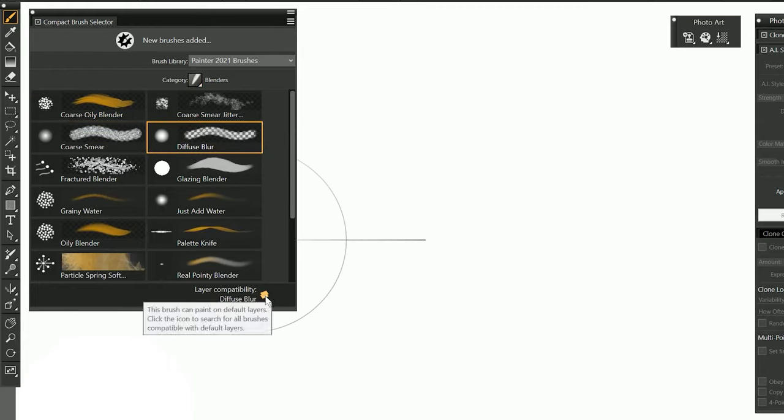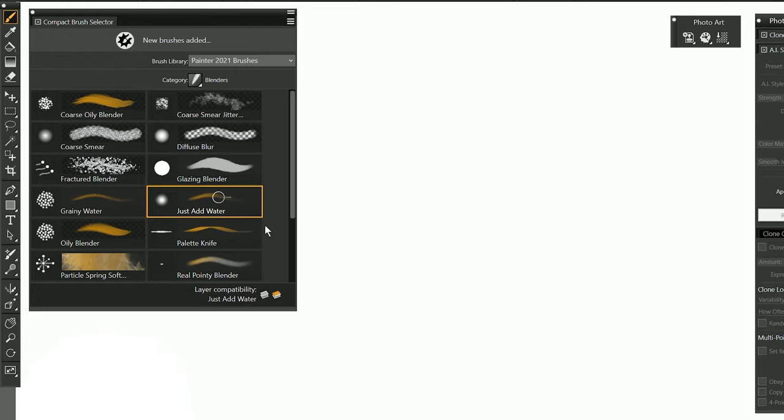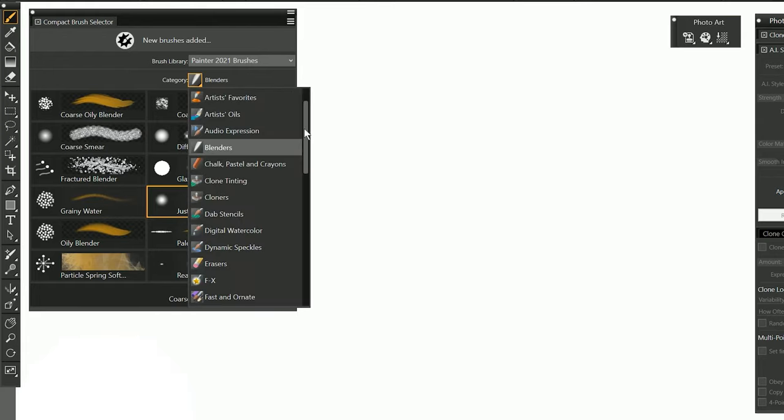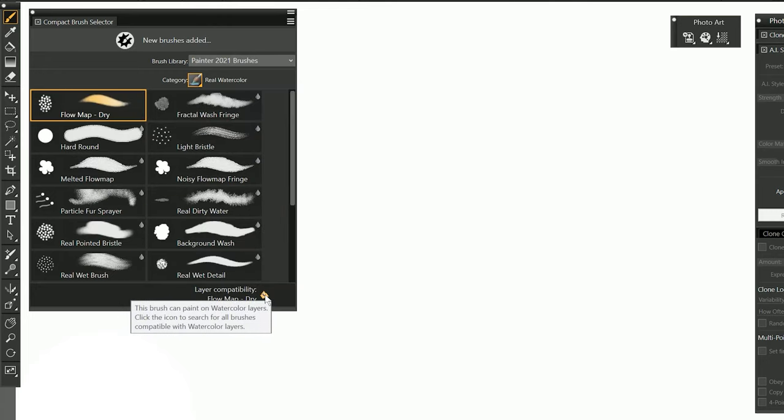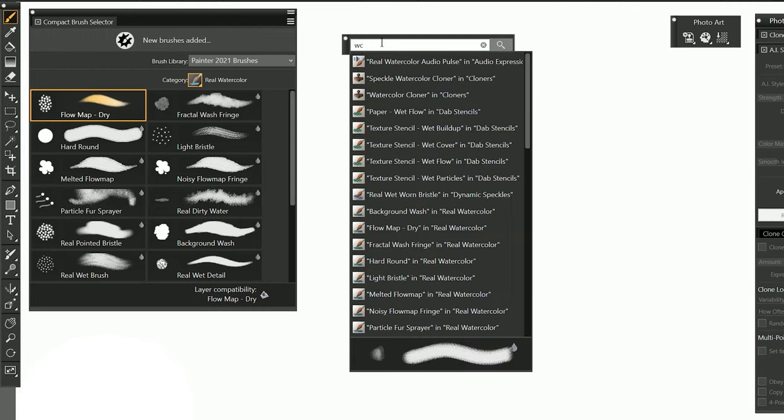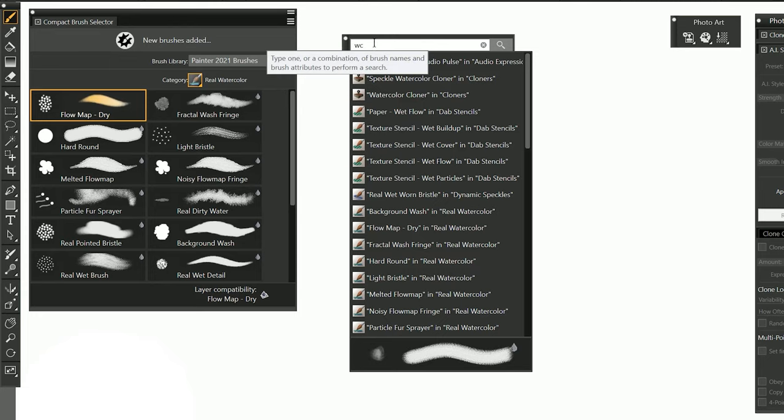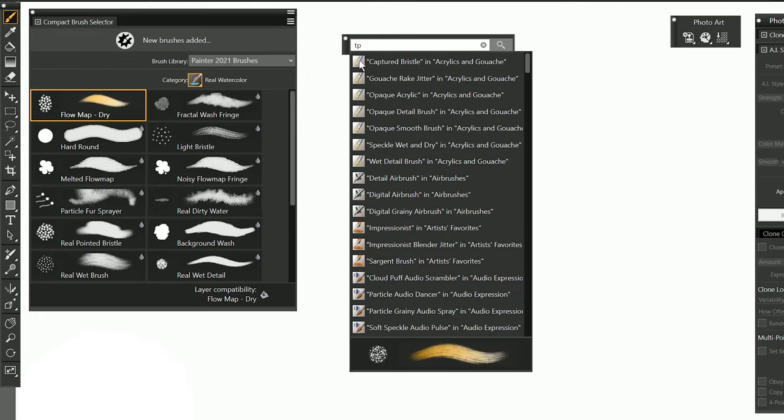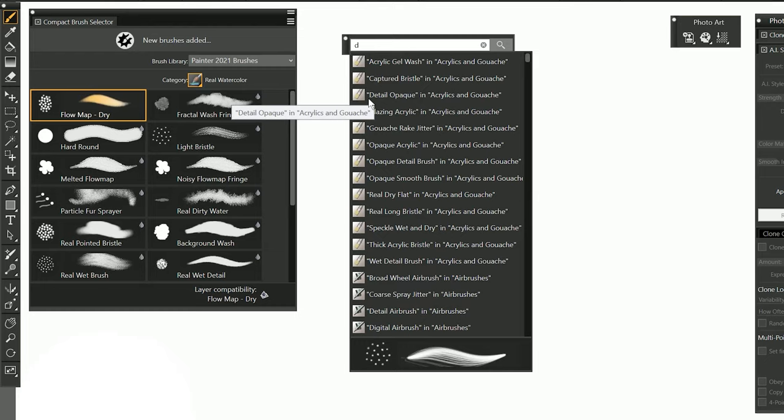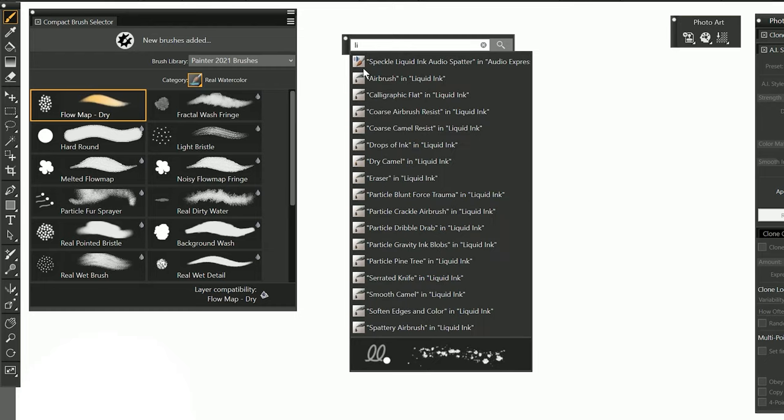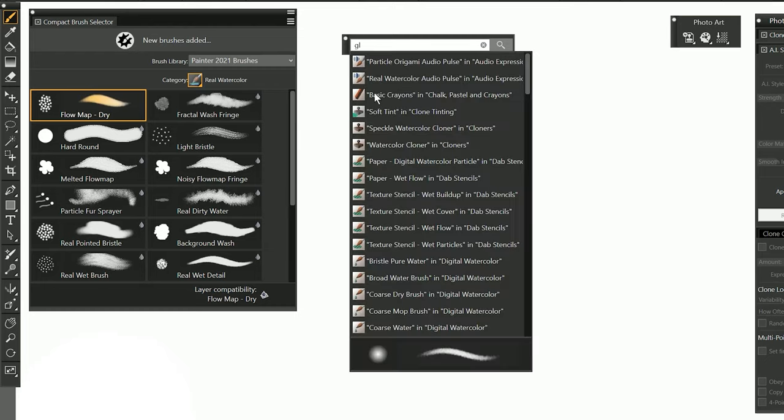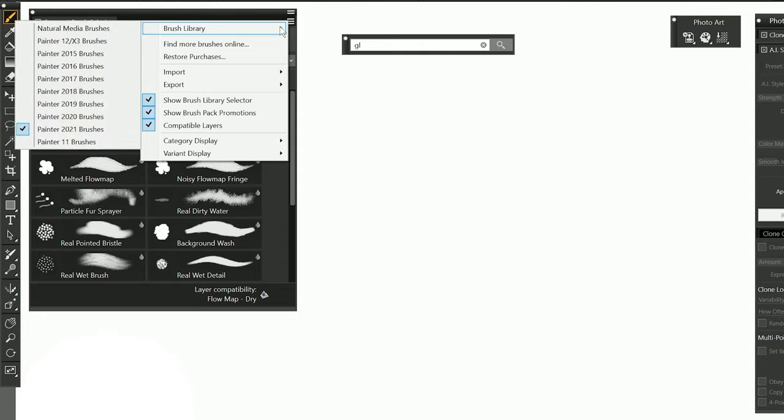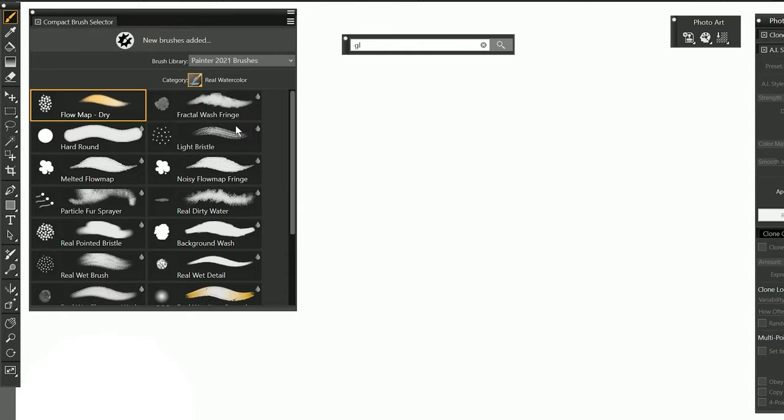Diffuse blur is only compatible with default layers. Just add water is compatible with default and thick paint. If I switch to real watercolors these brushes are only compatible with watercolor layers. You can click on these icons that will automatically search for brushes that are compatible with that particular layer type. So you can see WC is for watercolor. TP is for thick paint. D is for brushes that are compatible with the default layer. LI for liquid ink brushes and GL for brushes that rely on the gel composite method. If you don't like these compatibility icons you can disable them from the options in the brush selector. You can uncheck compatible layers and those will go away.